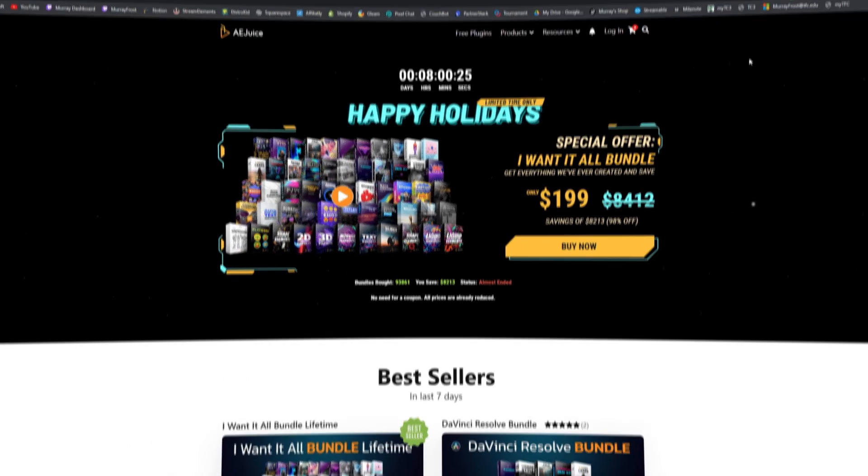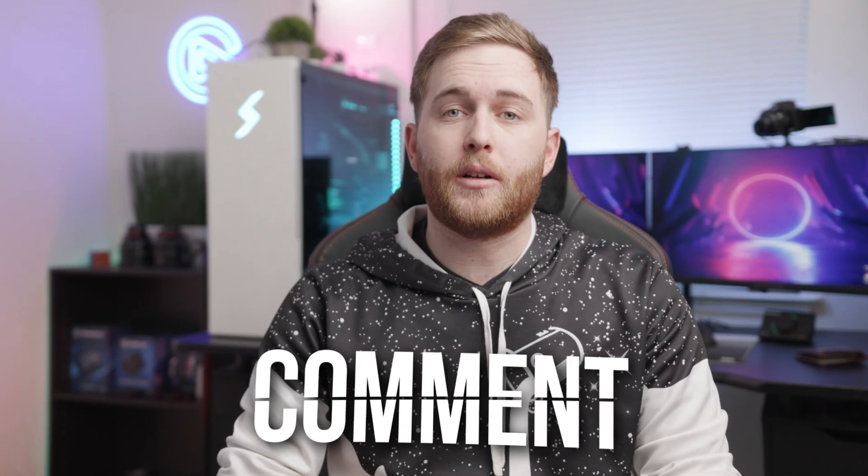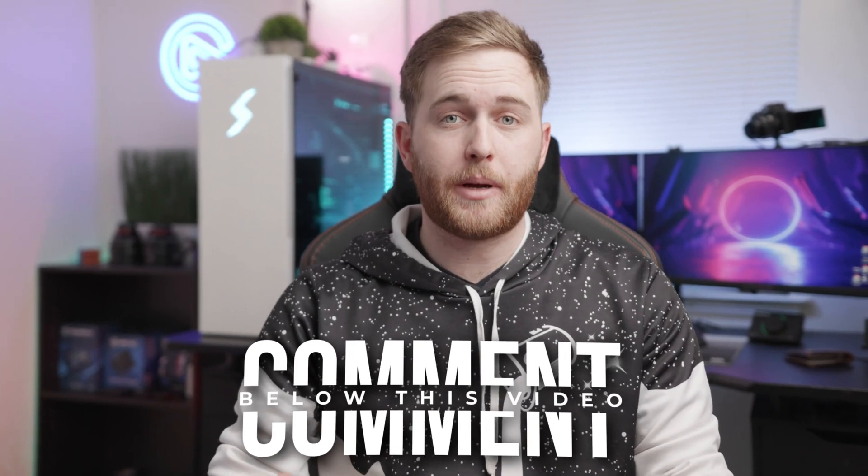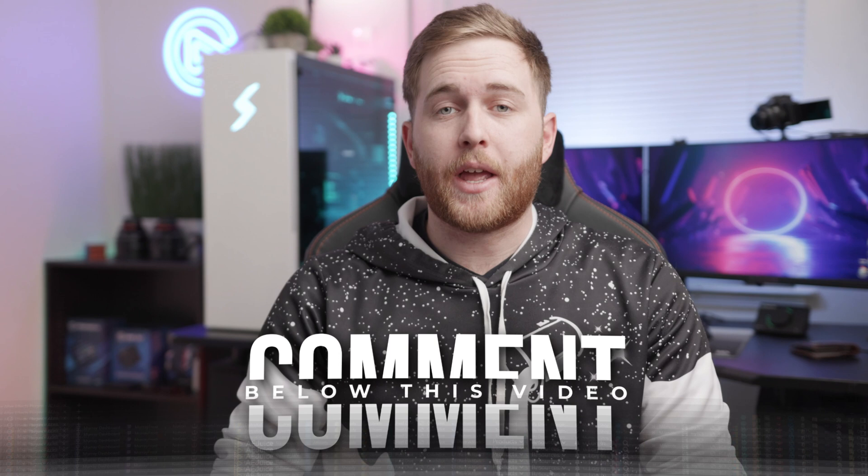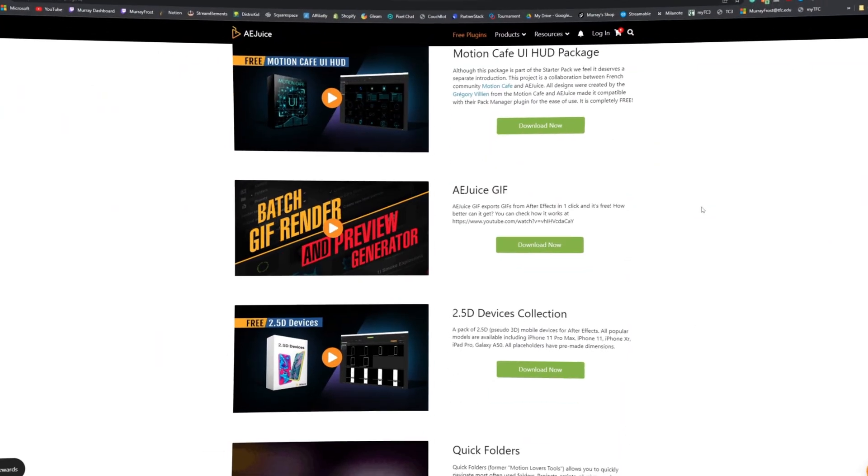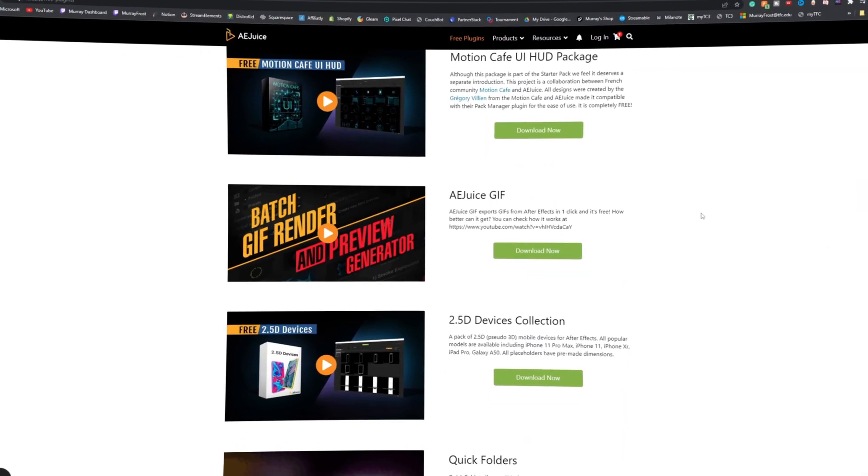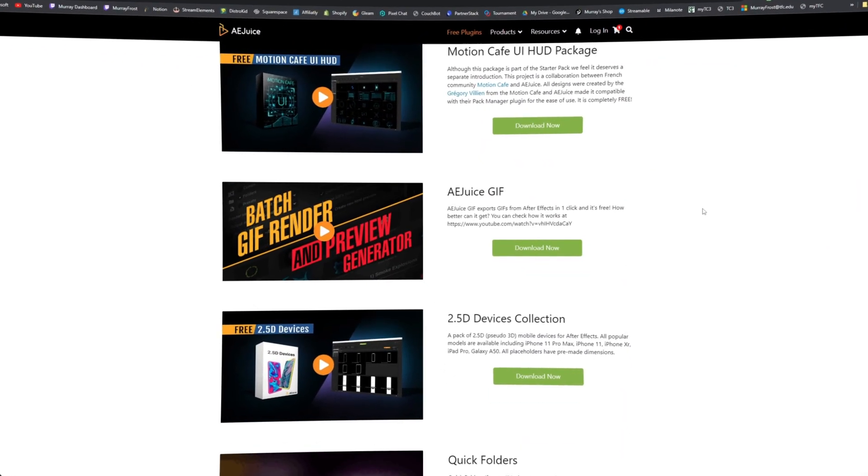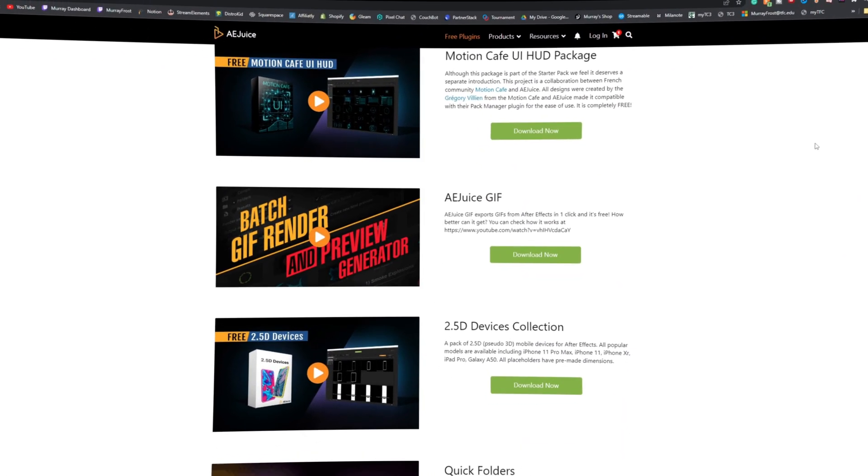So if you want a chance to win, leave a comment down below letting me know which pack is your favorite and go head over to their website, download their free plugin and try out some of their free assets and you're entered for a chance to win.